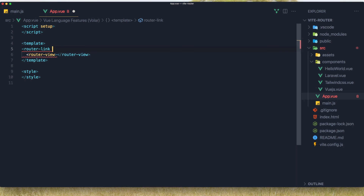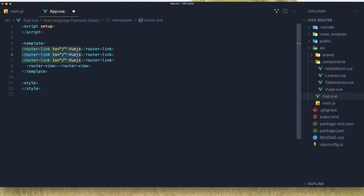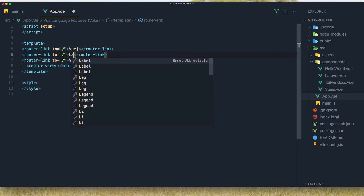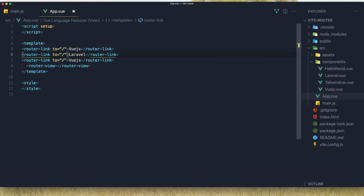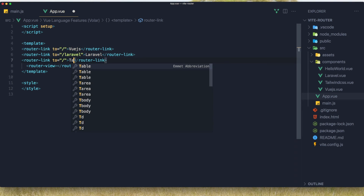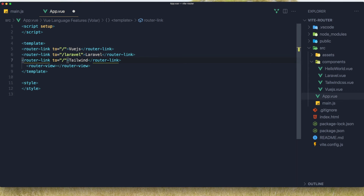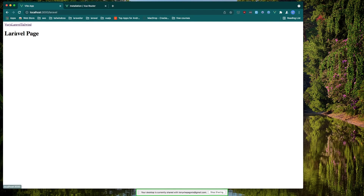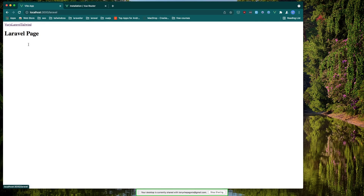Now we have the Laravel page. If we go to '/tailwind' we have the Tailwind CSS page. If we go back we have the Vue.js page. But you see, if we go to '/laravel' and reload, we can use the router-link. So say 'router-link' with '/' for Vue.js, copy and paste. This is going to be for Laravel with '/laravel' route, and also this is going to be Tailwind with '/tailwind'. Save and refresh - yeah, we have this navigation. No style but if I click Vue.js - yeah, we have Vue.js and the URL changes. Go to Tailwind, Laravel - okay.